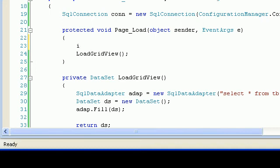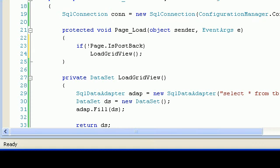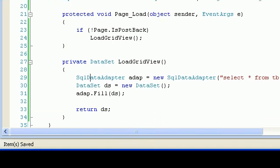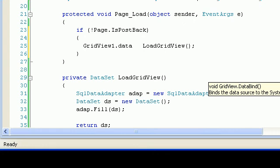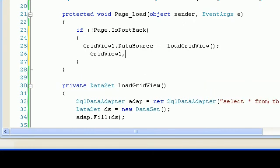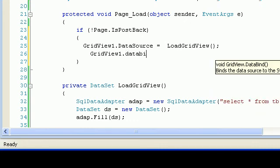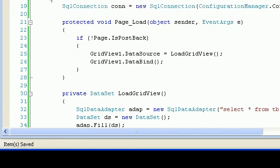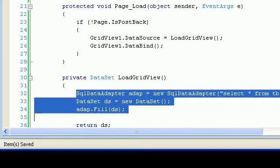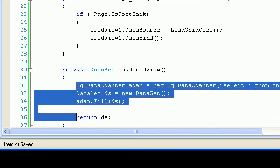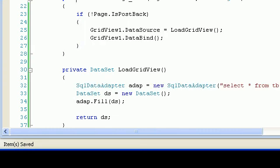I also need to check if the page is loading for the first time using Page.IsPostBack. If it's the first time loading, I'll call load grid view, otherwise I'll have my own control for postbacks. On page load I'll set GridView1.DataSource equal to load grid view, then call GridView1.DataBind. The load grid view method writes and executes the query, fills the dataset, and returns it, which automatically fills the grid view.